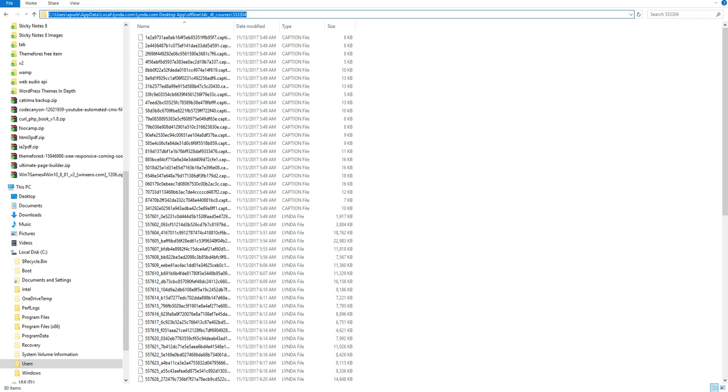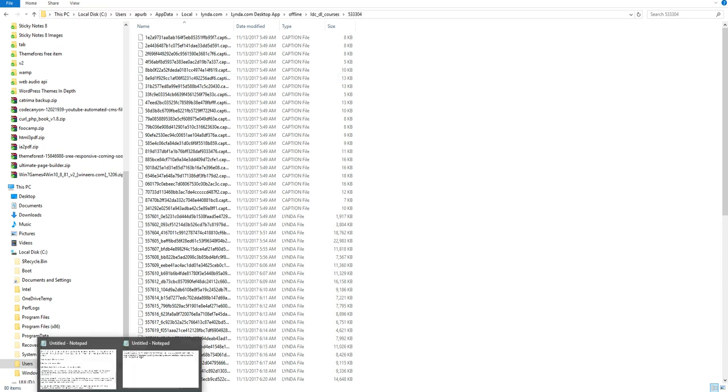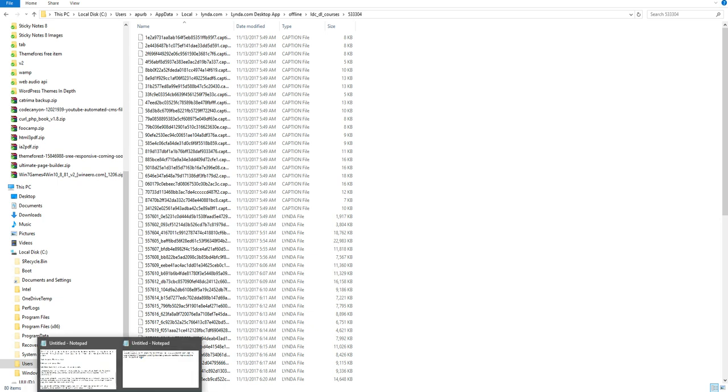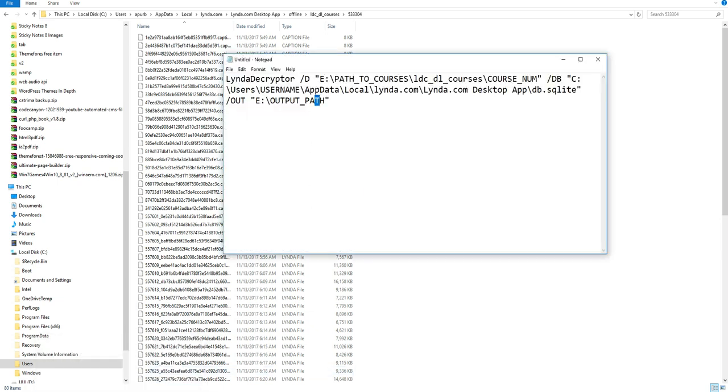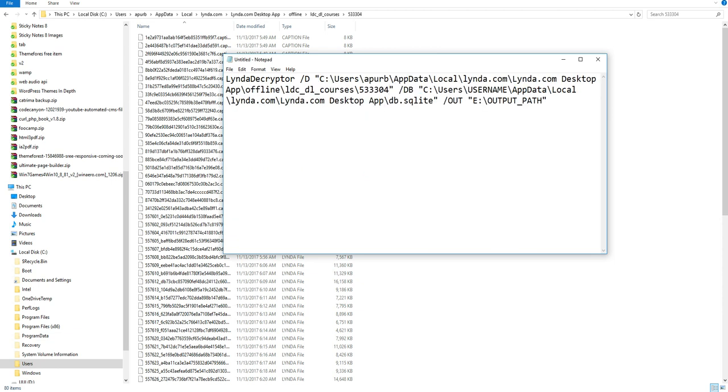And after that, copy this url from here carefully. Don't copy space like this or copy it only text. Copy the only text. Then go to the notepad again. Paste the url very carefully like this.